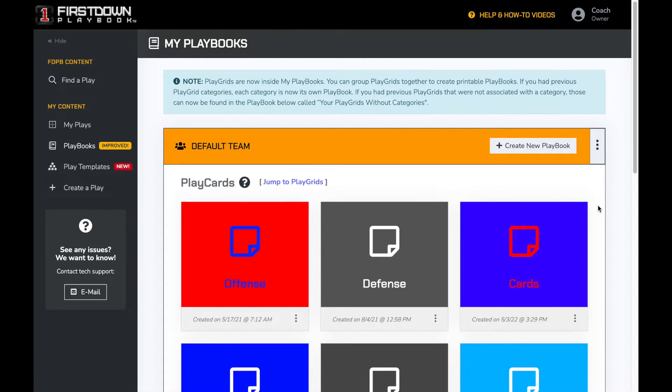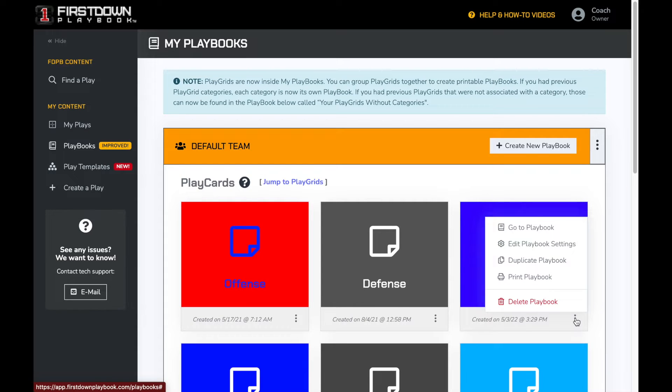Once we have the playbook we want to print, click on the three dots at the bottom right and select print playbook.